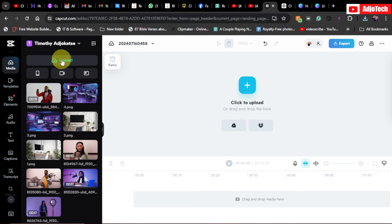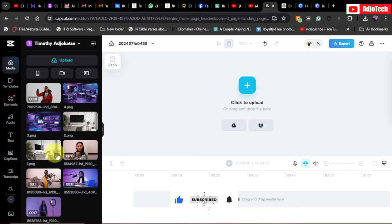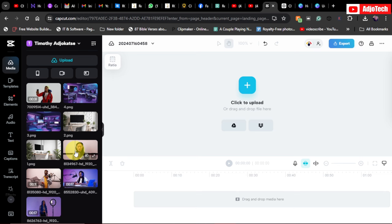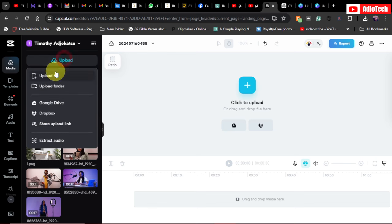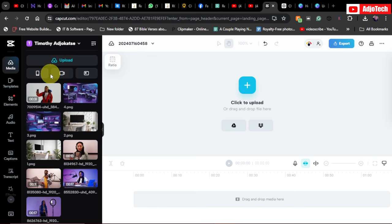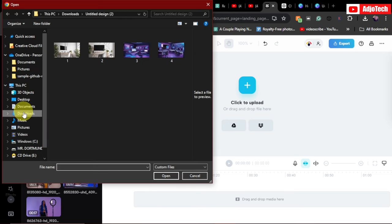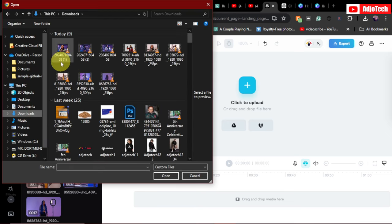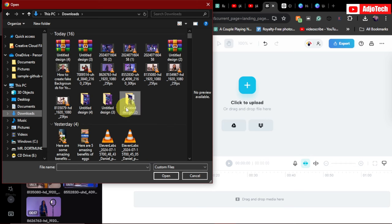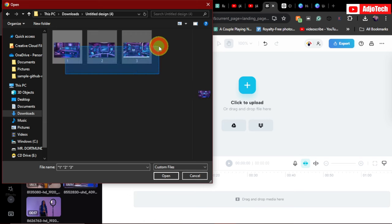In CapCut, go to the Media section and upload your videos and images. I've already done that — I've uploaded my images and videos. I got these videos from Pexels, so you can go to Pexels, download videos, and use them. Now we're going to start adding assets to our timeline, and I can also click 'Upload File' to add more backgrounds.